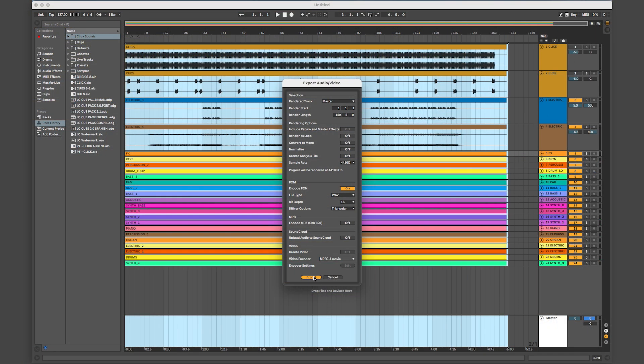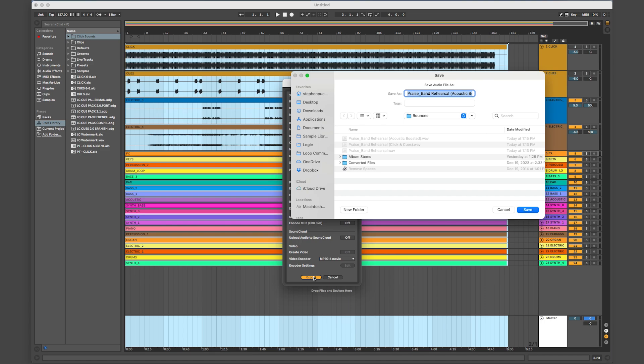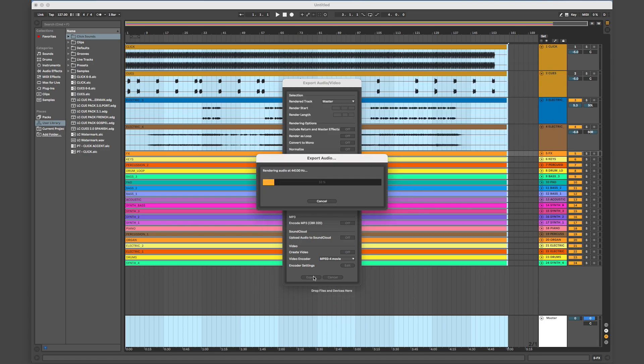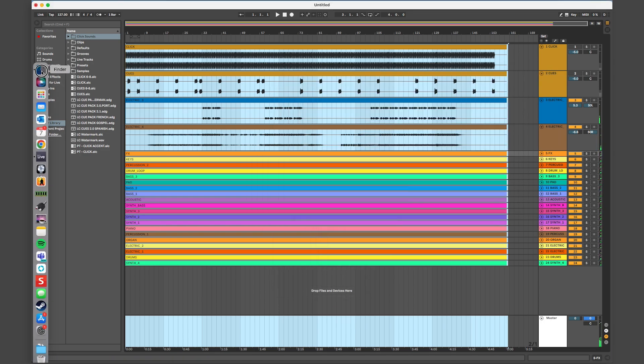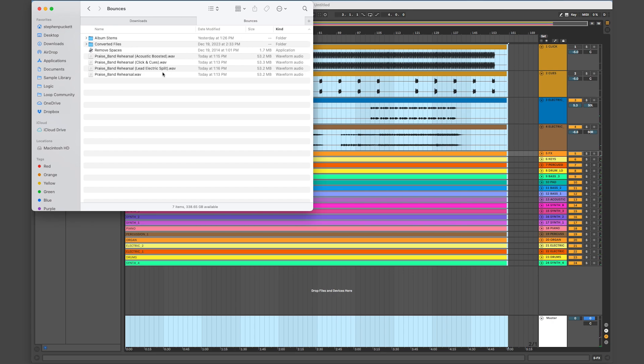Once you've done that, you can export the track, send it to your team member to help them practice at home, and they can show up ready at rehearsal.